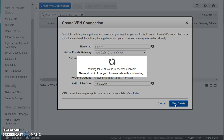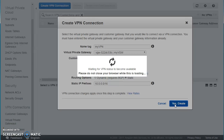To summarize: you created a Customer Gateway representing the on-premises end with the router's public IP, and a Virtual Private Gateway representing the cloud end of the tunnel. Then you selected both and created the VPN connection.